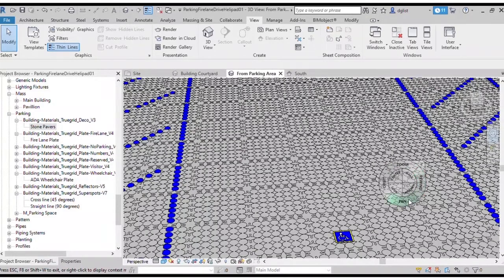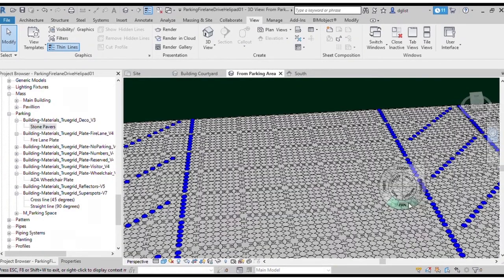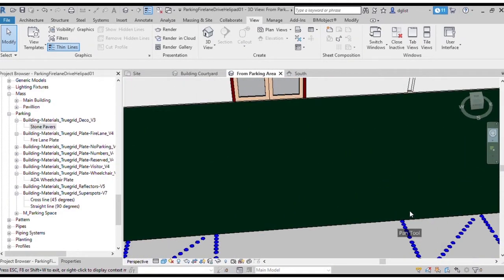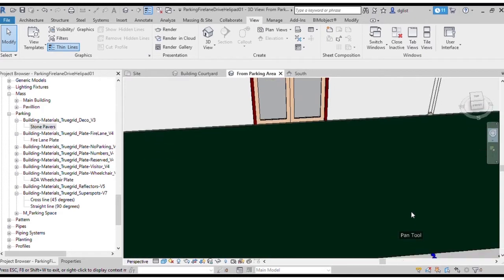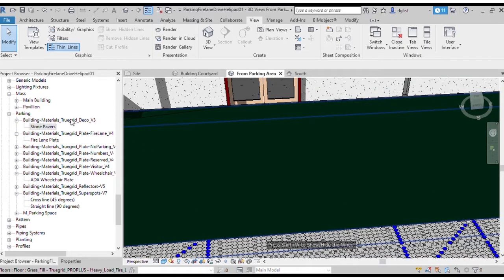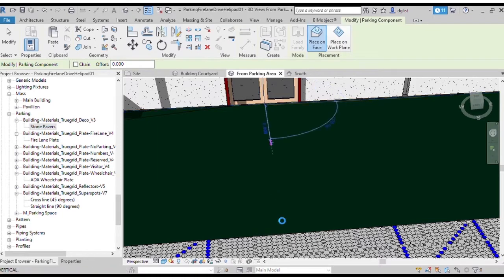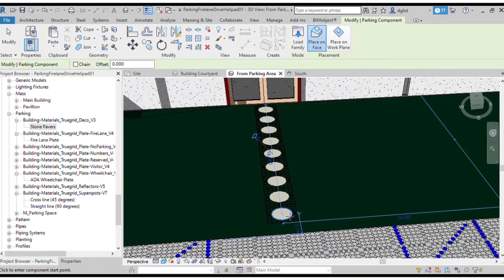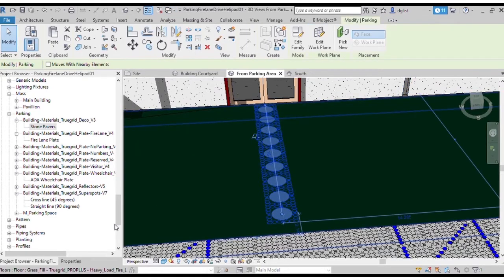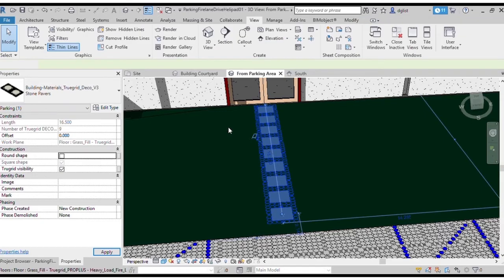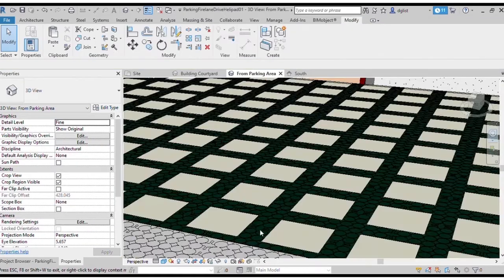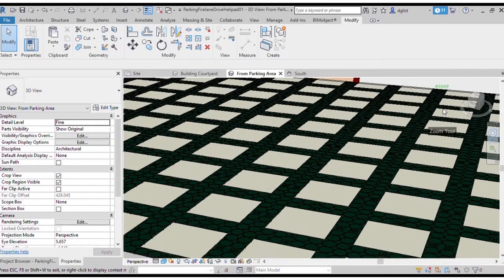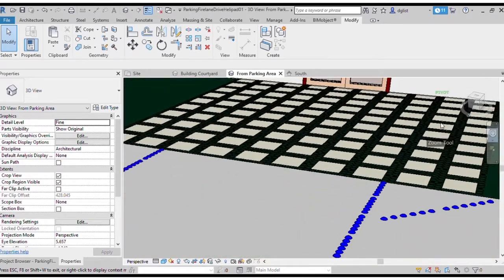We're going to use TrueGrid Deco to provide access from the parking lot to the entrance on the south side. Drag Deco onto your project and position. Then using the properties menu, change the round paver to a square paver to match your building style. Then we're going to go ahead and duplicate Deco.